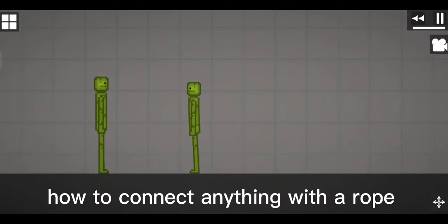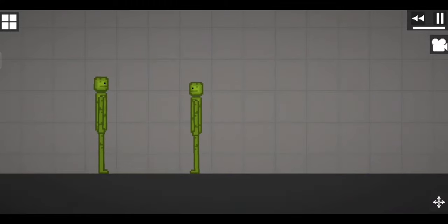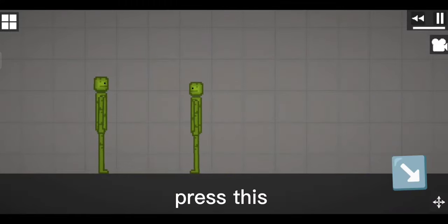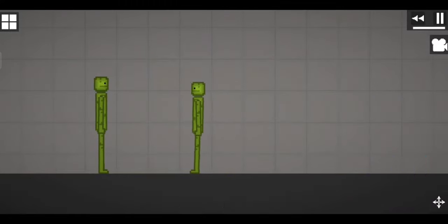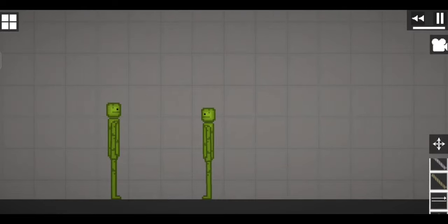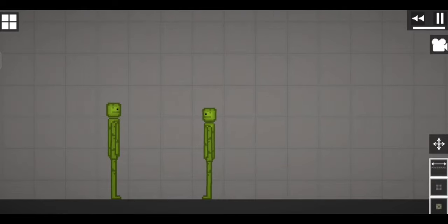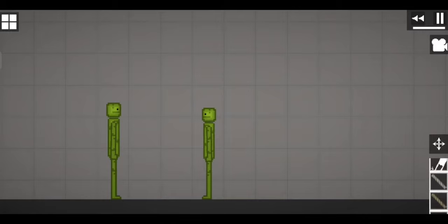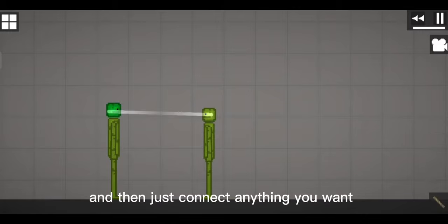How to connect anything with a rope. Press this and pick any rope you want. Then just connect anything you want.